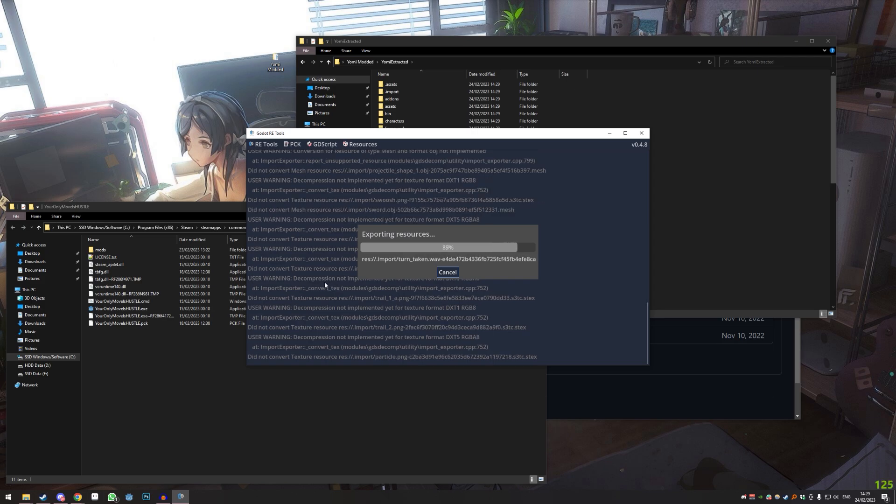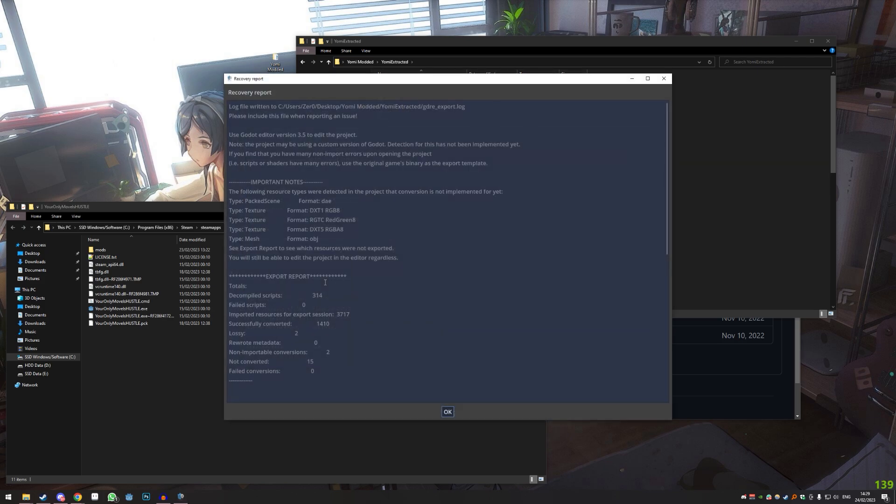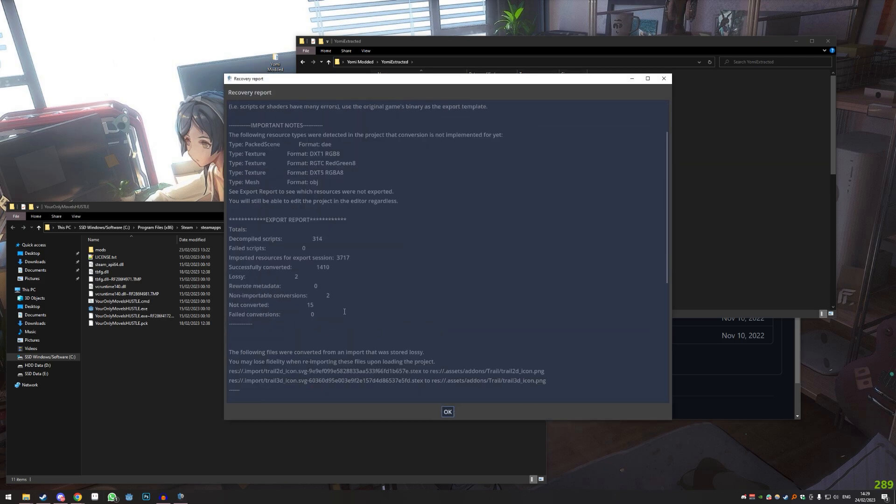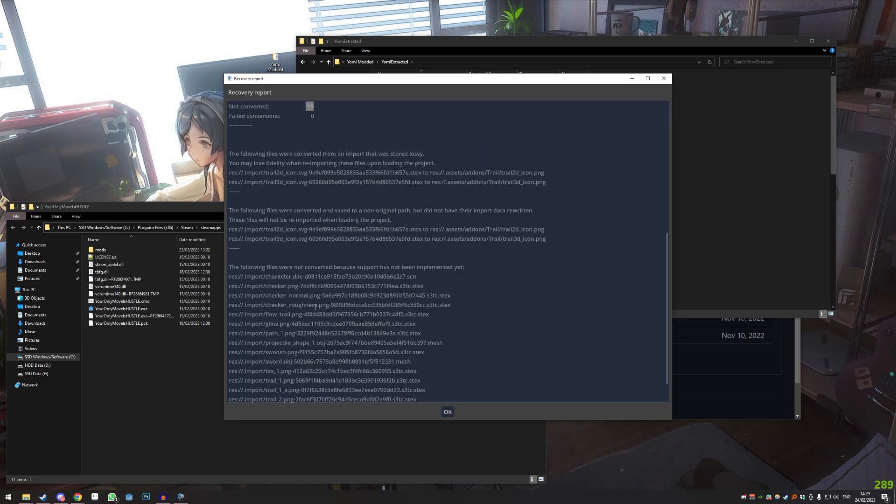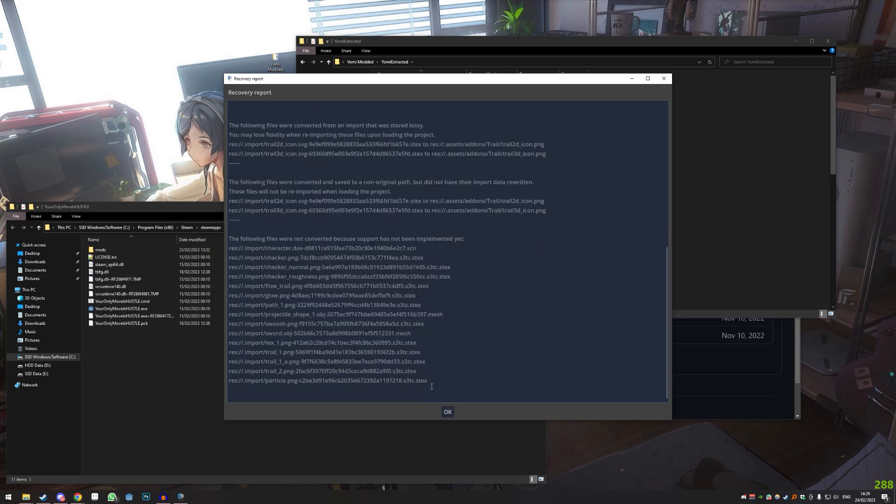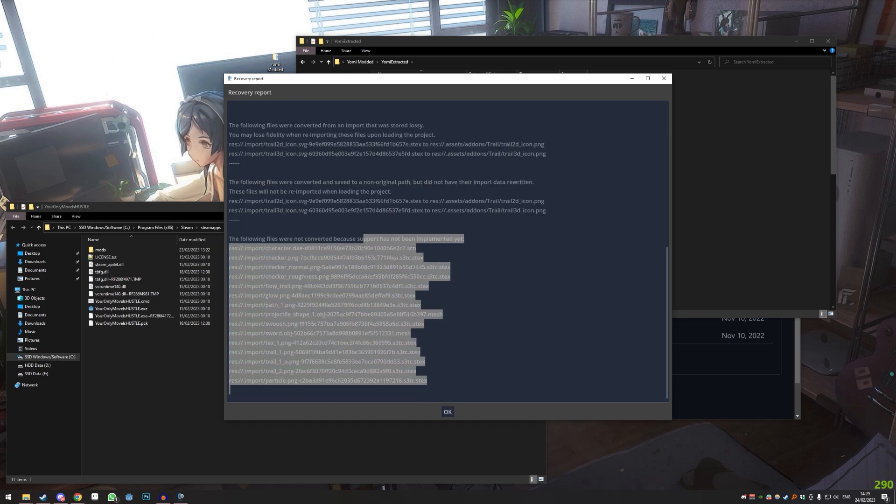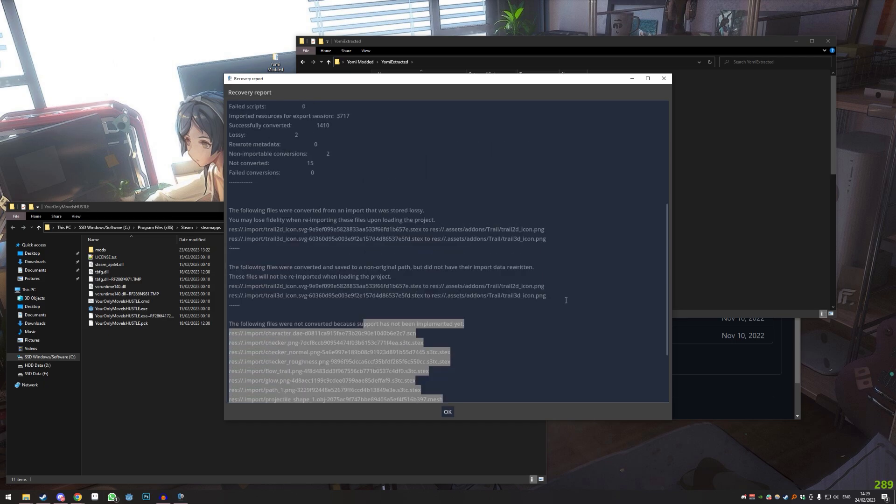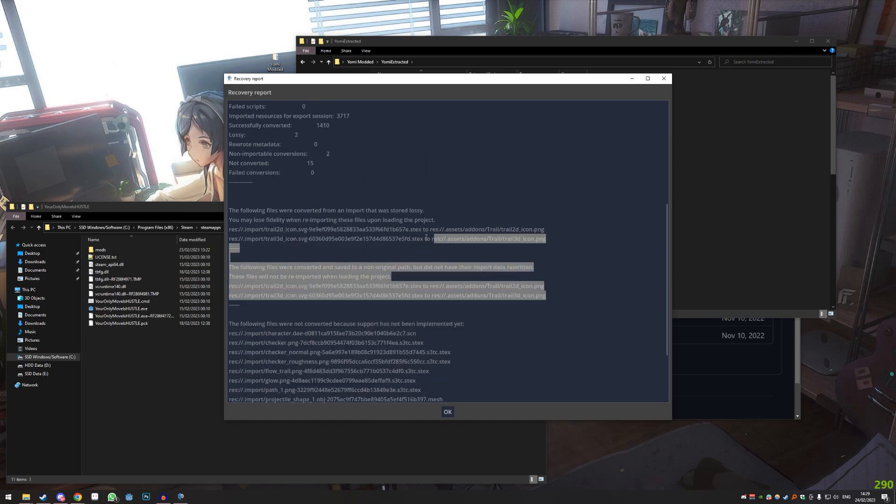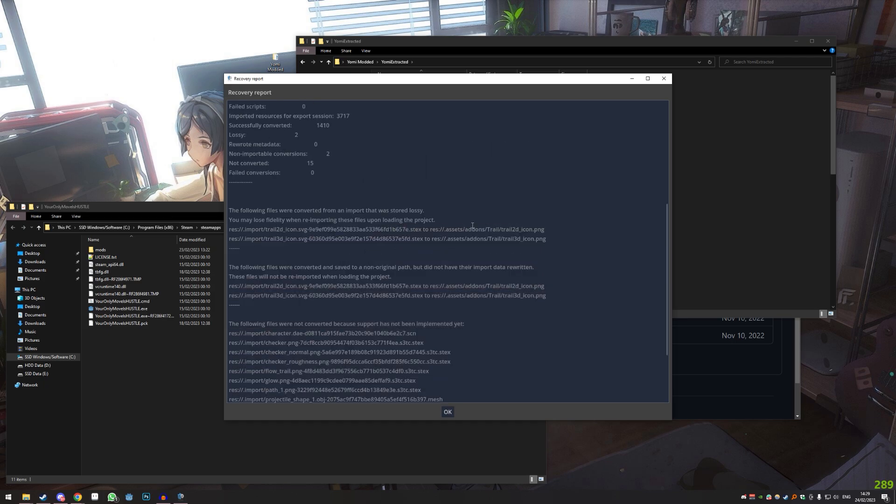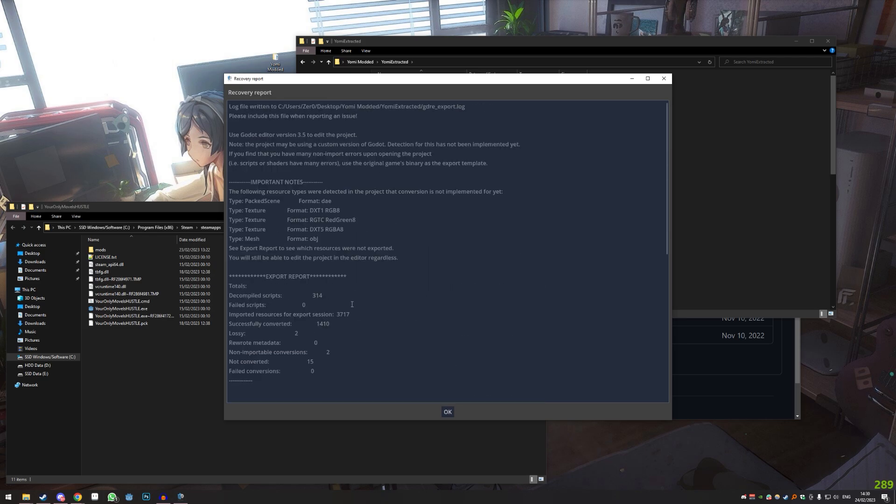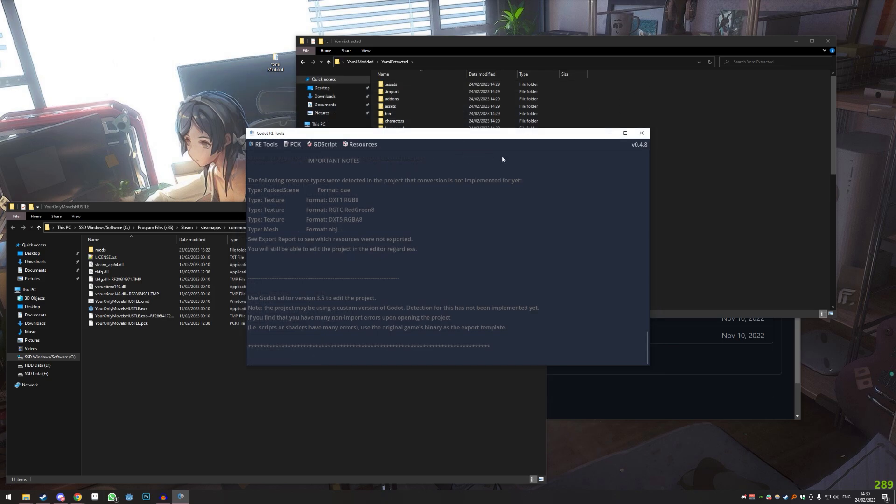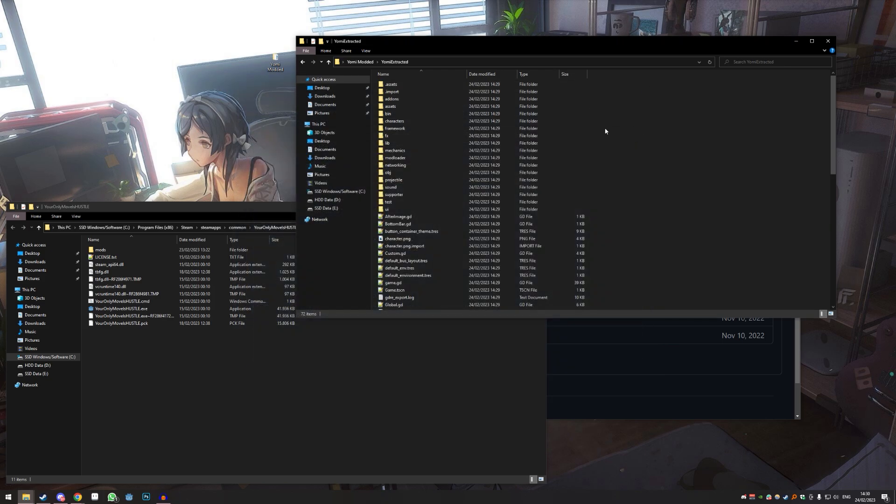And then we go extract. There will sometimes be some warnings and stuff, but don't worry about it, you'll be all fine. You can see here if there's anything that's bad that didn't work. Not converted 15 things, these files - that seems fine to me. Some icons for trails. I don't think the trail is used yet, so not a big deal.